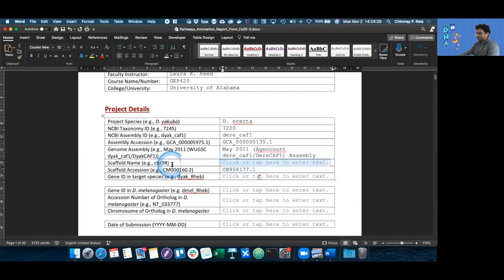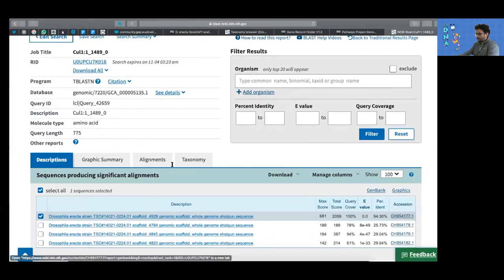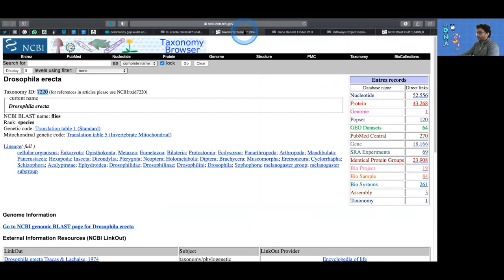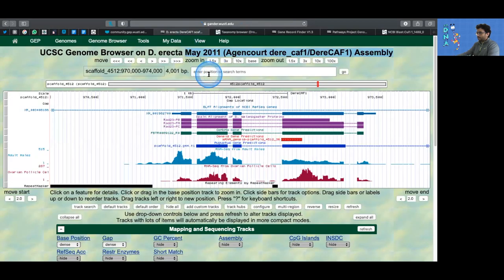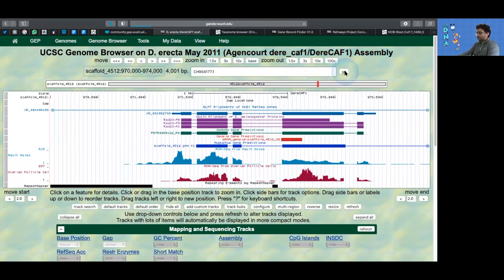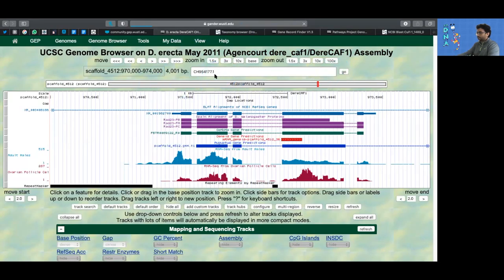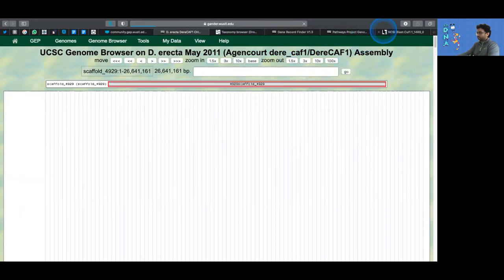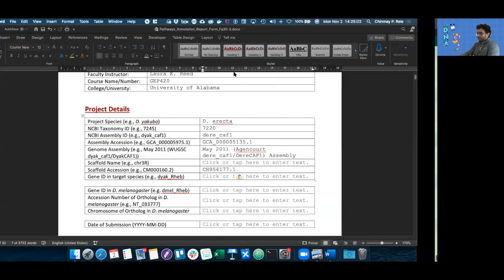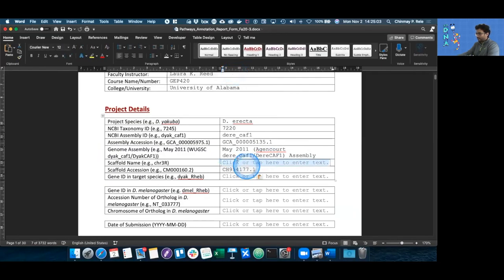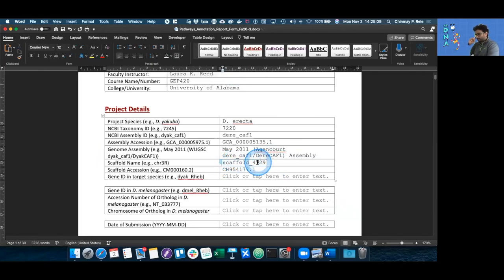And as always, keep text only. Then the scaffold name, you can get by going back to your genome browser and pasting in the accession number of the scaffold, which should take you to your scaffold of interest. In this case, it's going to be scaffold 4929. You can either copy and paste it or you can just type it in.